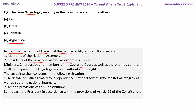The Loya Jirga shall convene in the following situations involving crucial decisions: to decide on issues related to independence, national sovereignty, territorial integrity, and supreme national interest; as well as for amending the provisions of the constitution. It may be considered like a separate constitutional session formed to draft or amend the constitution.